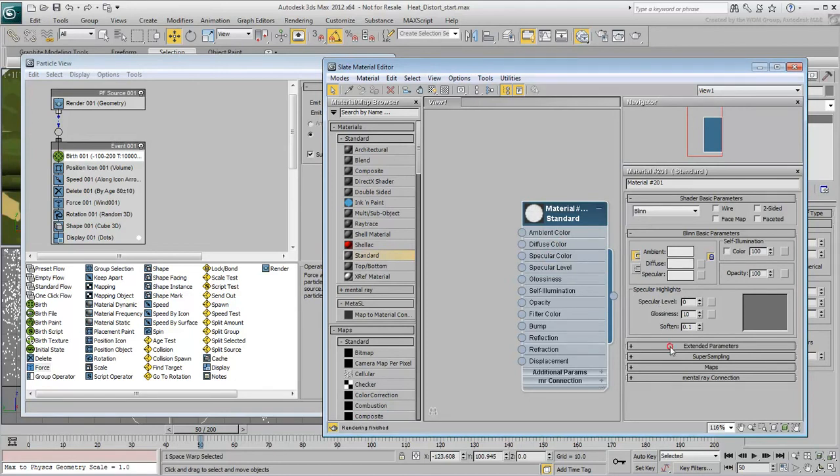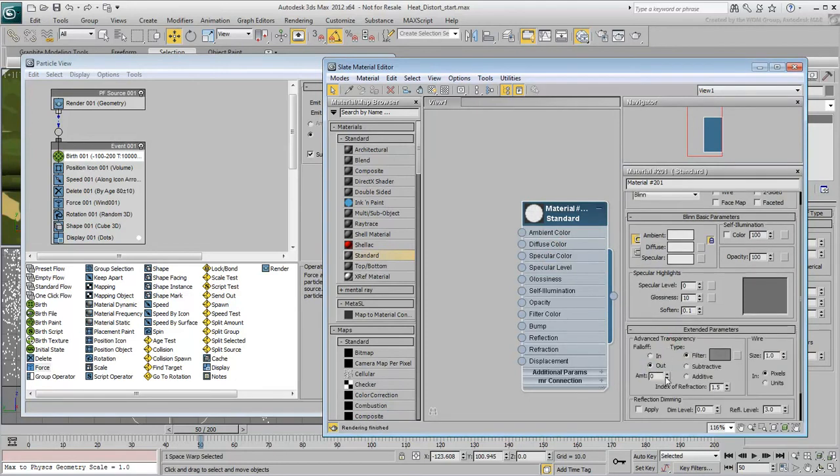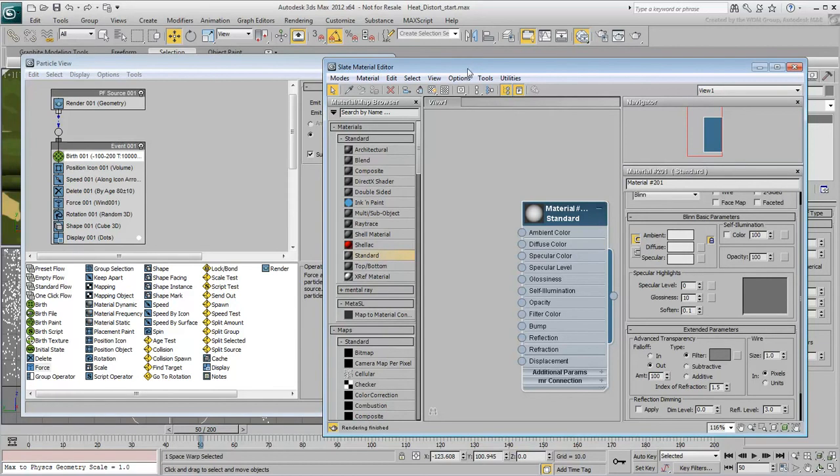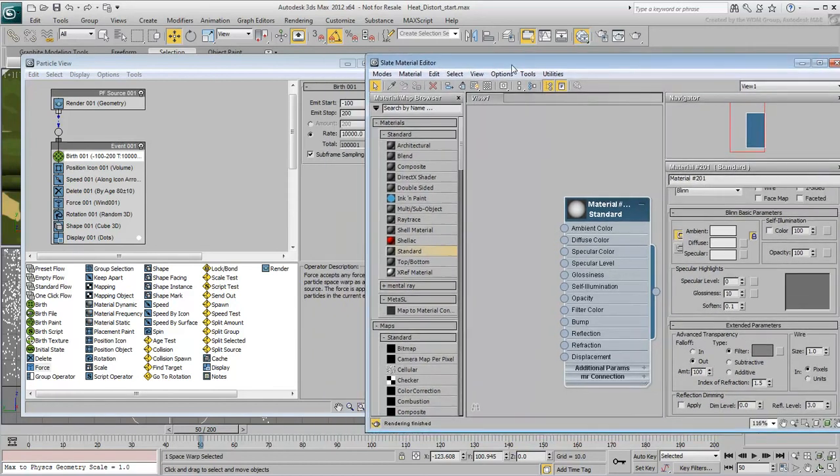If you wish, you can set its Outer Falloff to 100% to make it softer on the outside. To apply this material to the particle system, you need a Material operator. Since this material is not animated, you can use a Material Static operator.